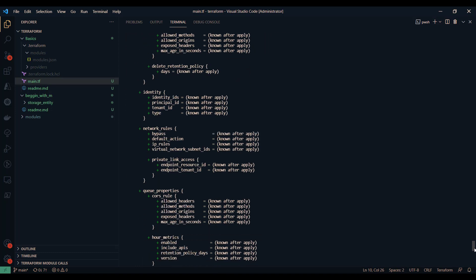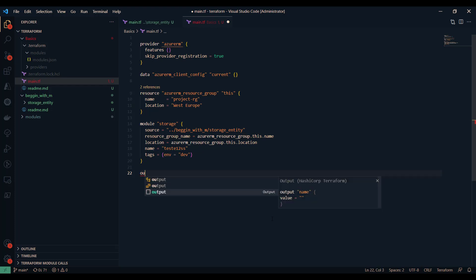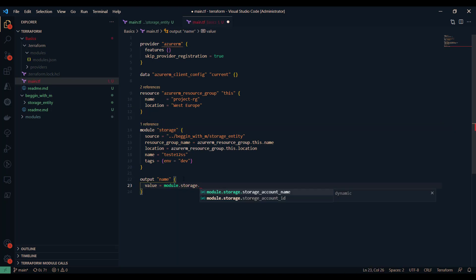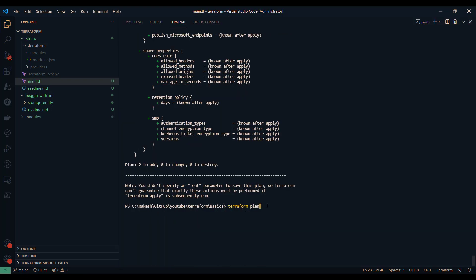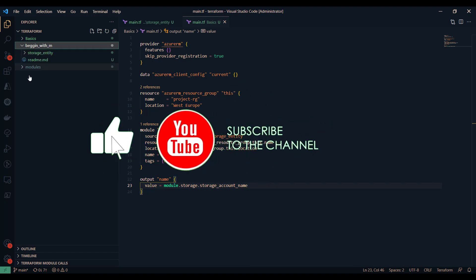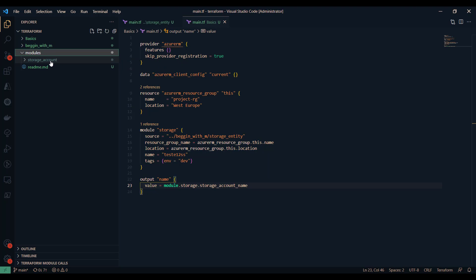Now I'm ready to run terraform plan. As you can see, we are successfully able to run it and it shows the storage account that's going to be created with the given parameters. Since we're not passing the optional parameters, it's taking the default values. The module is also returning an output value, which I can reference as module.storage.name — that will return the storage account name. This is how simply you can call a module.